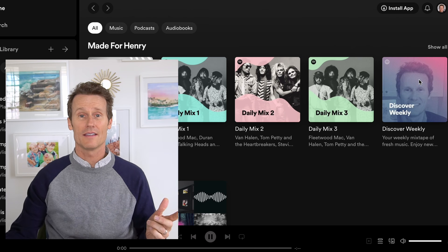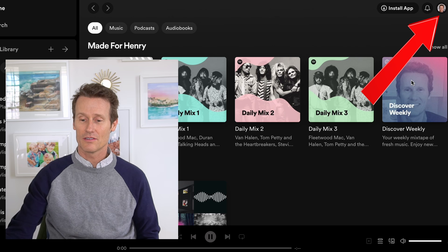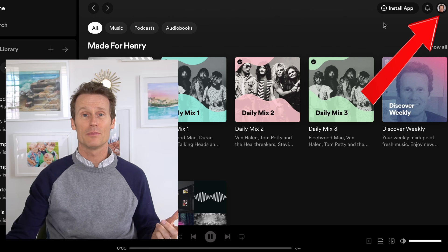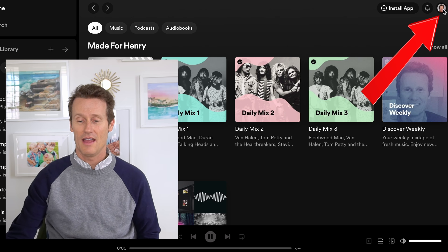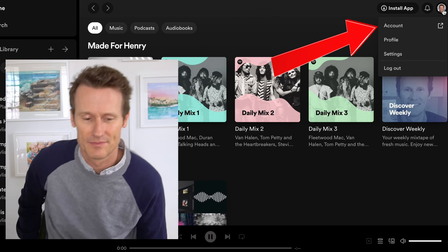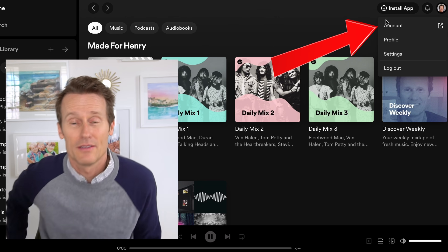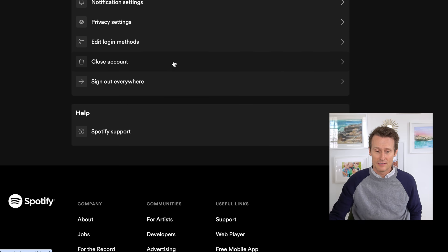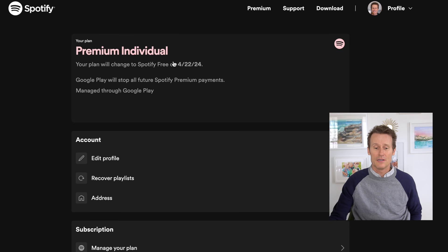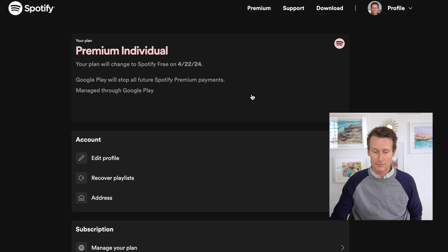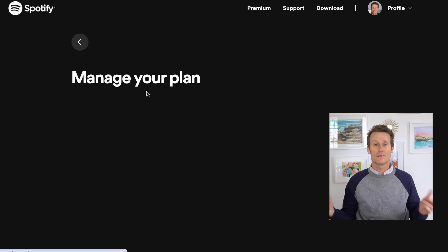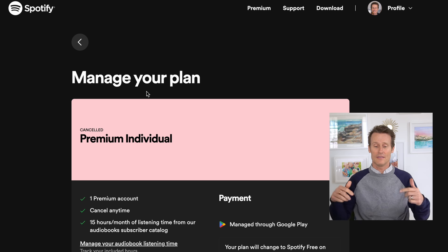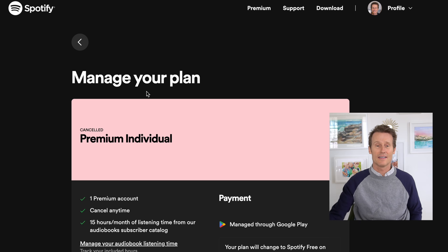So now we're on desktop. We're going to go over to your account. You click on your profile picture there, and then click on Account, and this will pull up your account and your subscription. Mine says Premium Individual is my current plan. You click on that.